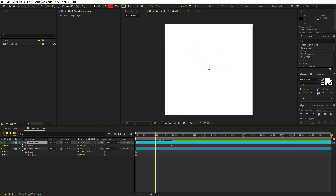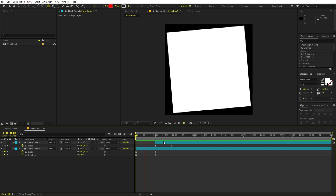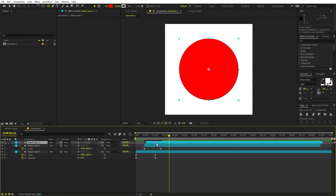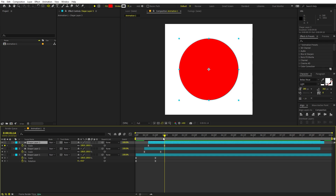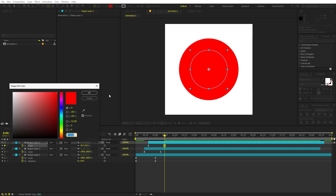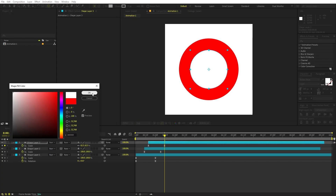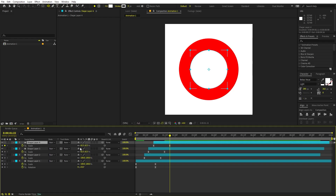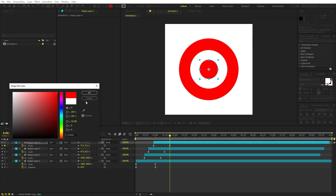Trim the layer so it doesn't show in the beginning, then play around with its position and place it wherever you want. You can create copies by pressing Ctrl+D and offset each copy a little bit. Press S to open scale and make each copy smaller. Change the colors — for example, white for one and red for another — staggering both the size and timing.